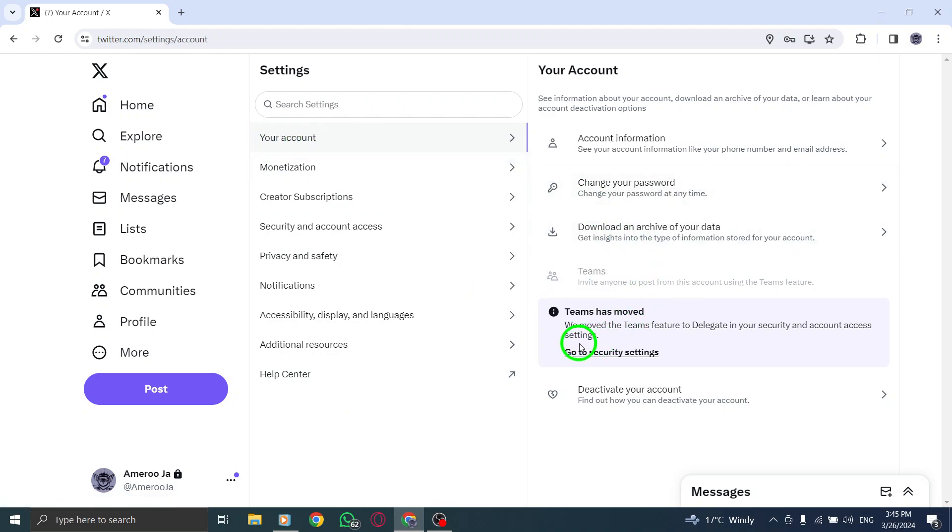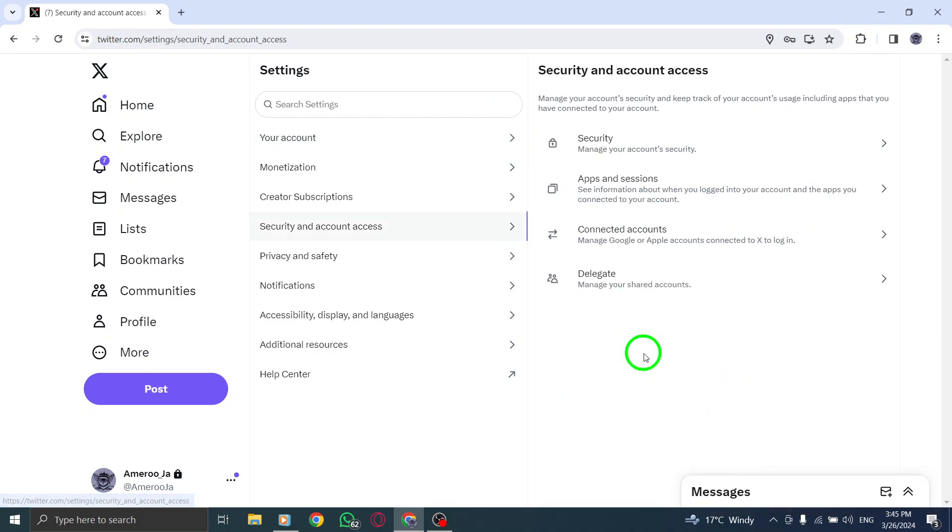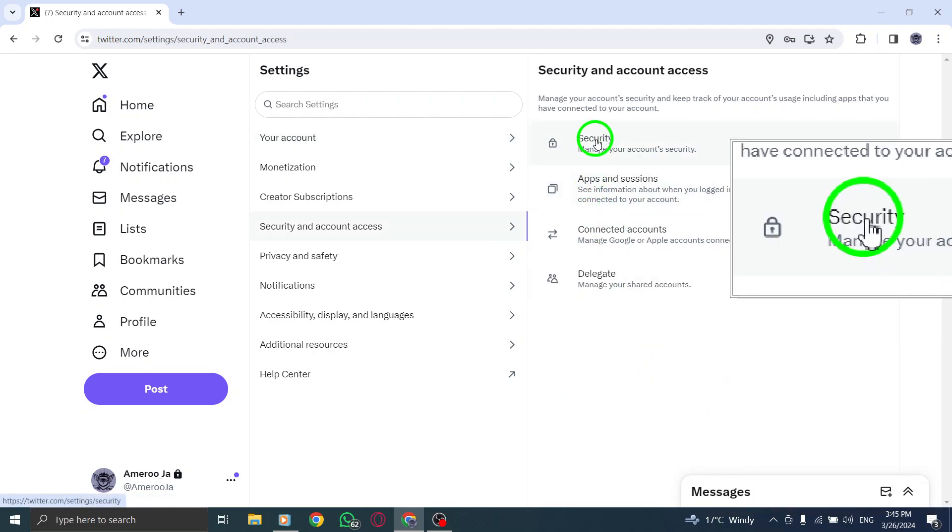Within the Login and Security section, choose the Security tab to access security-related settings.